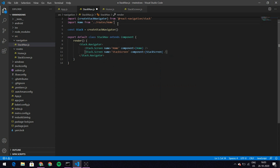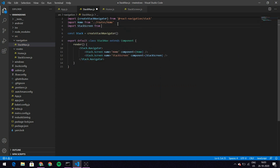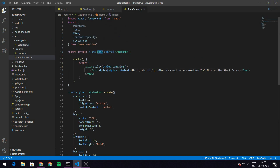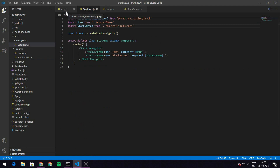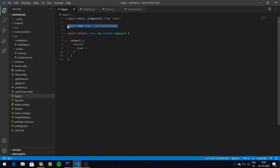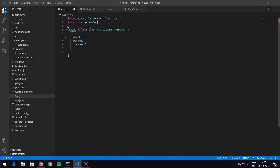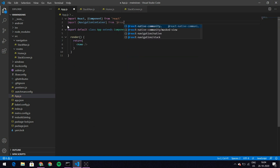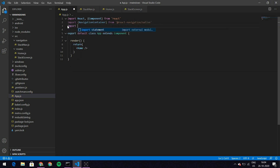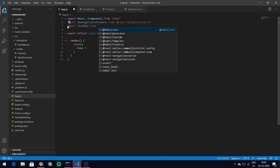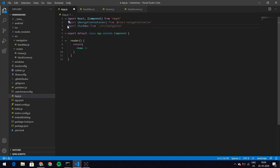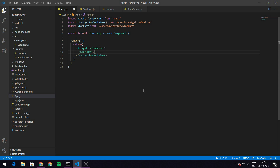I'll import StackScreen from routes/StackScreen. I noticed I forgot to change the class name in StackScreen.js to StackScreen — that's why it wasn't giving me an auto-import option. Now back in app.js I'll also import NavigationContainer from @react-navigation/native and import StackNav. Then in the render I write NavigationContainer wrapping StackNav, and that's it.